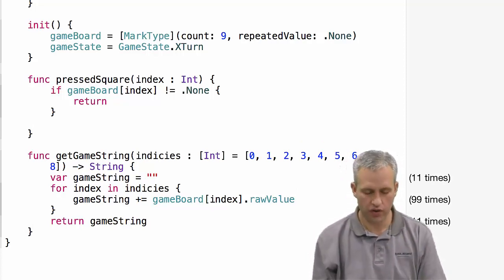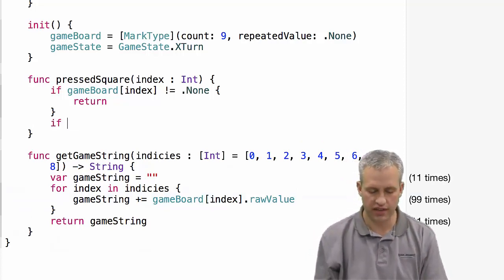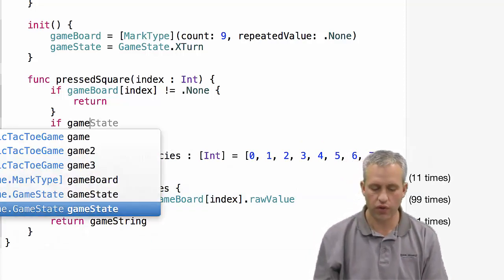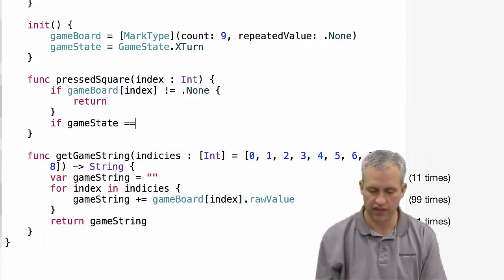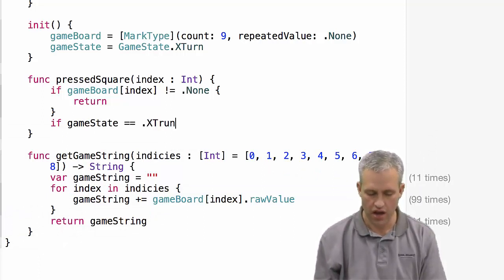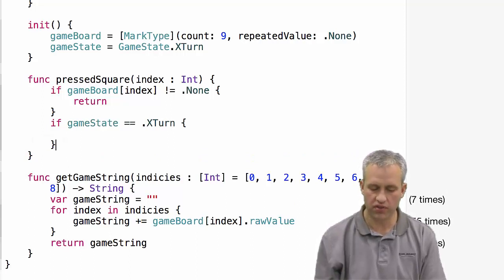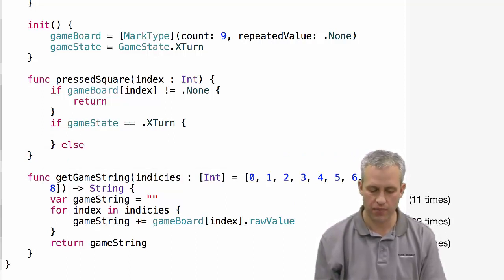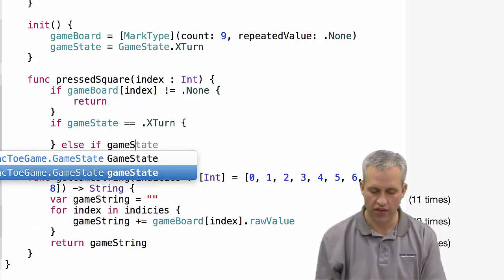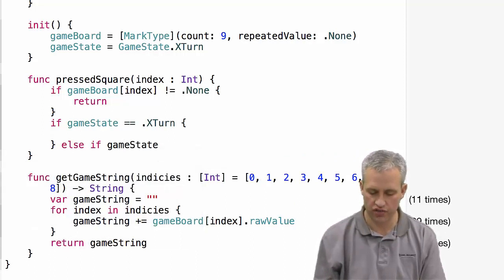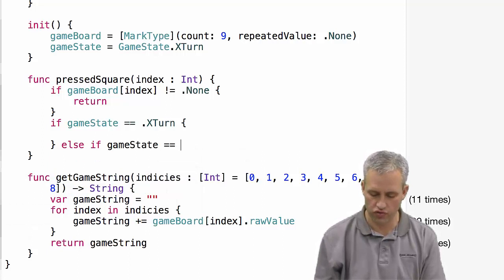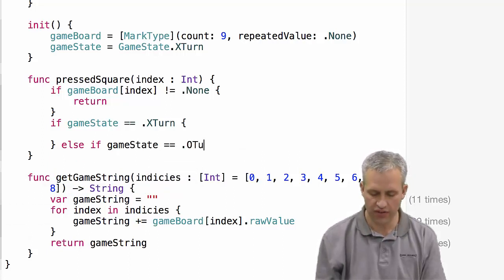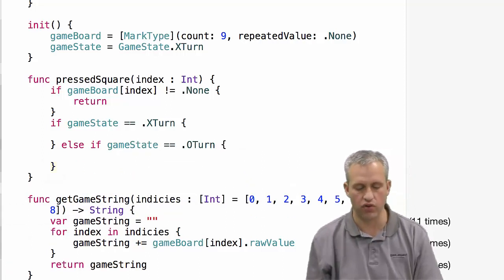The next thing we want to do is we want to check the game state. So we really want to do things if the game state is equal to X turn or O turn. I'm going to set up an else if structure that actually checks for those two situations, and then everything else will just kind of silently get ignored.